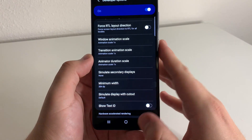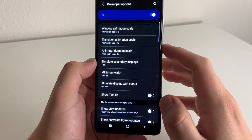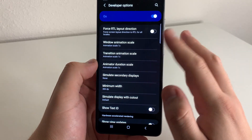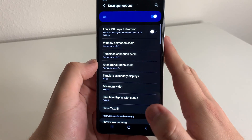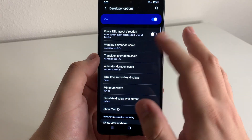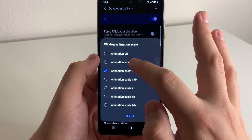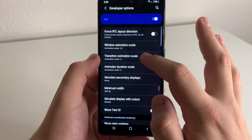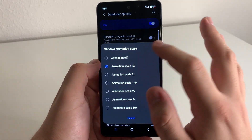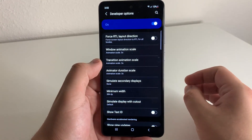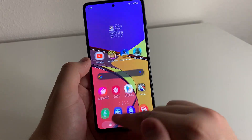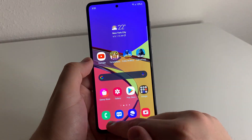Here you'll find the animation settings: Animator Duration Scale, Transition Animation Scale, and Window Animation Scale. To speed things up, we're going to click on each of these and set them to 0.5x. You can completely turn all of these off if you'd like, but honestly I don't really think it looks good. Look how much faster your phone is now.